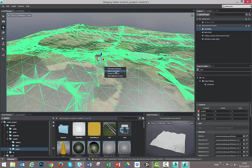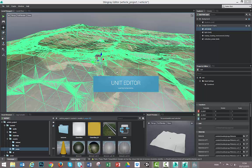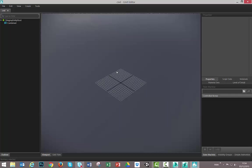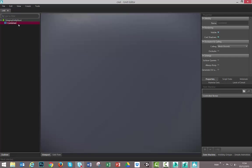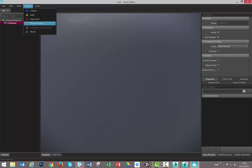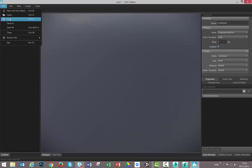I will open this mesh now in the unit editor in order to tell Stingray that is a mesh with collision. So I select my mesh here, create a physical actor and leave as it is set by default. Okay. I need to save it. Close.